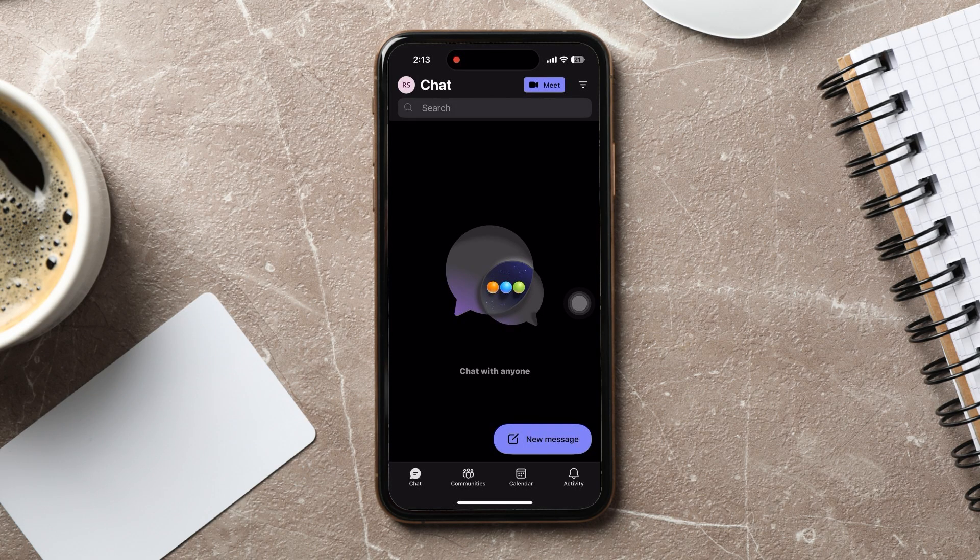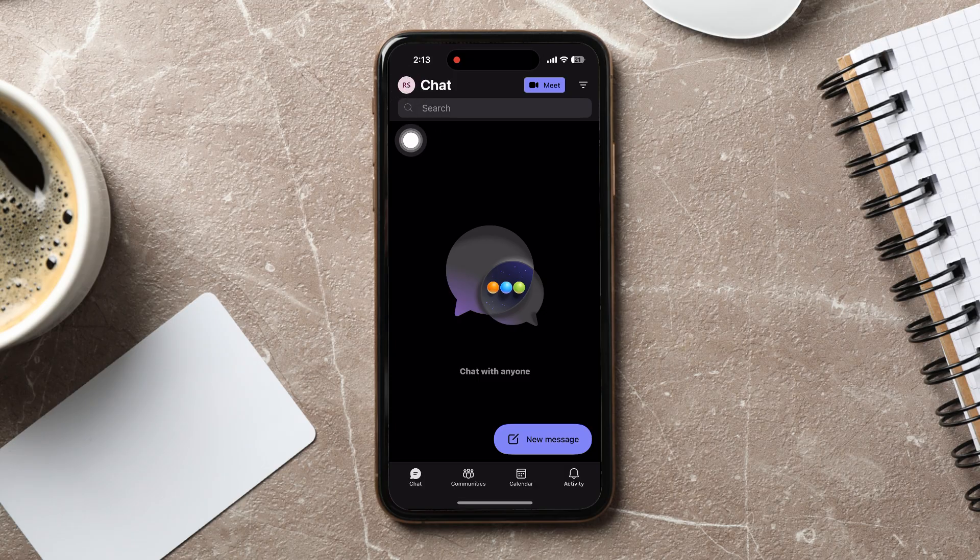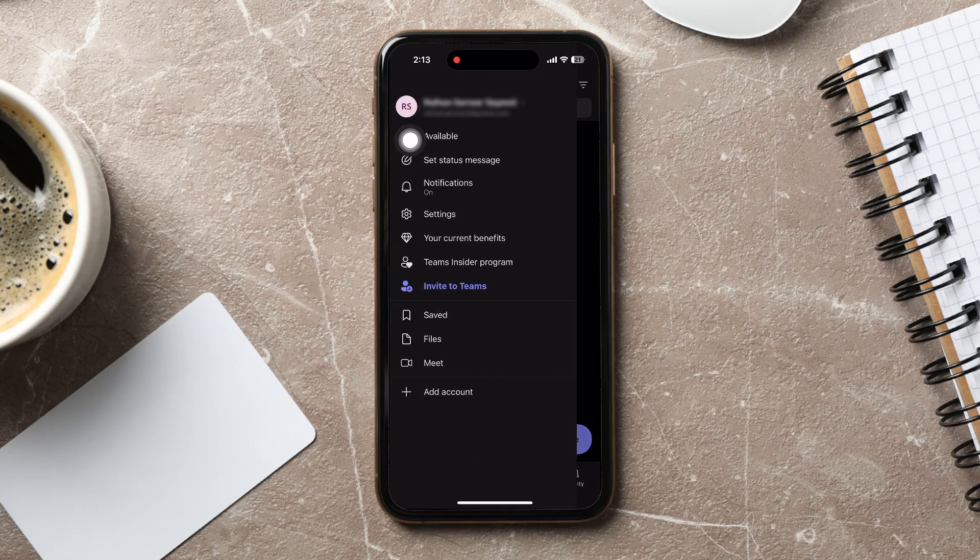Once you're here, go to the top left corner and tap on your profile. Go to Settings.